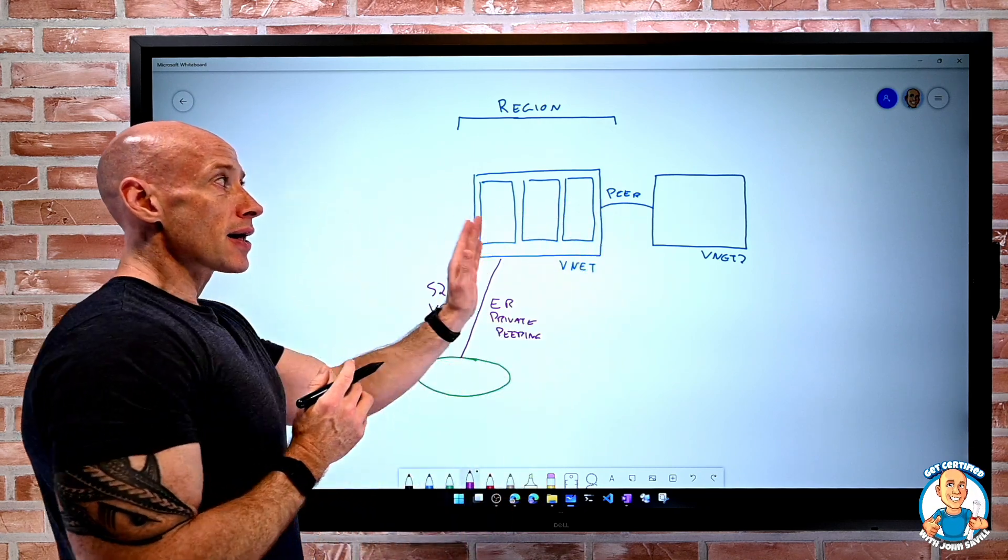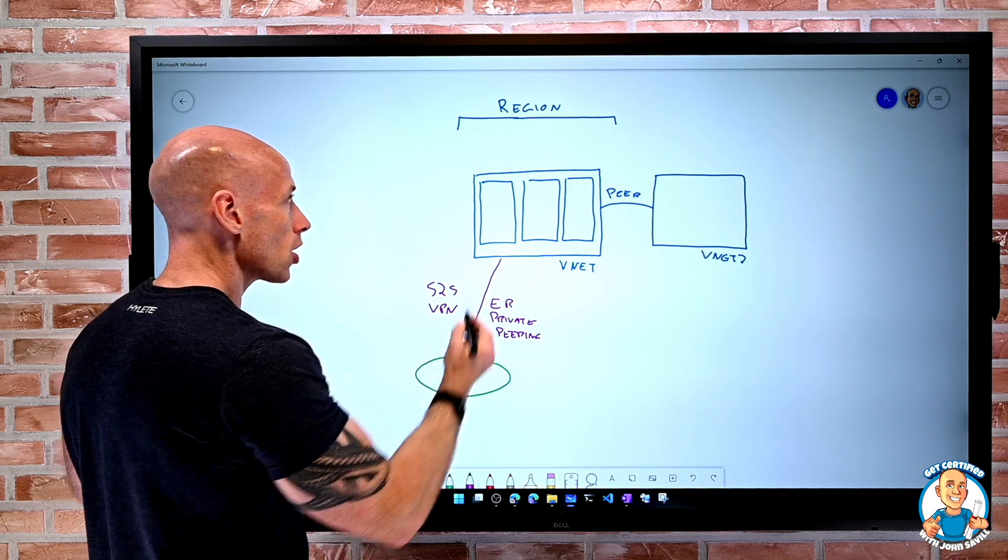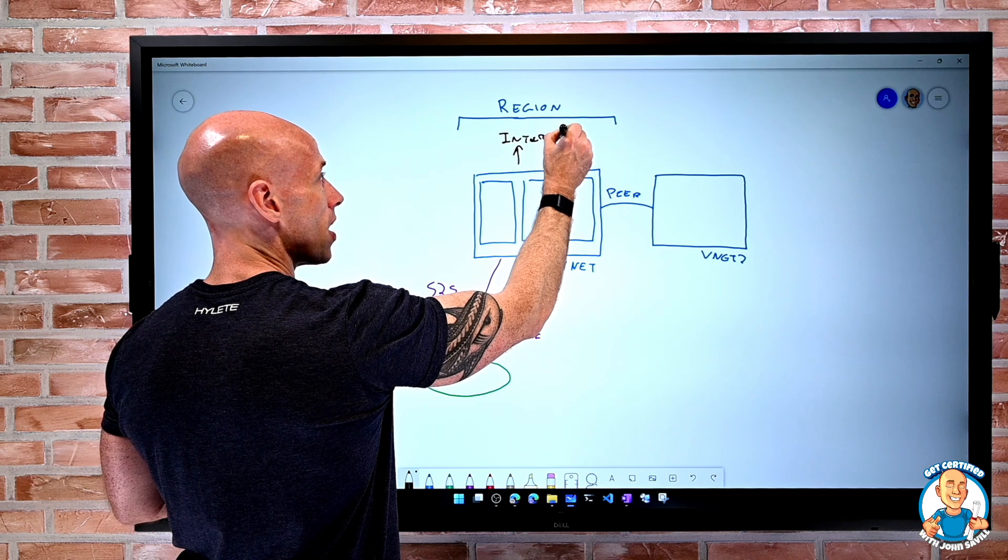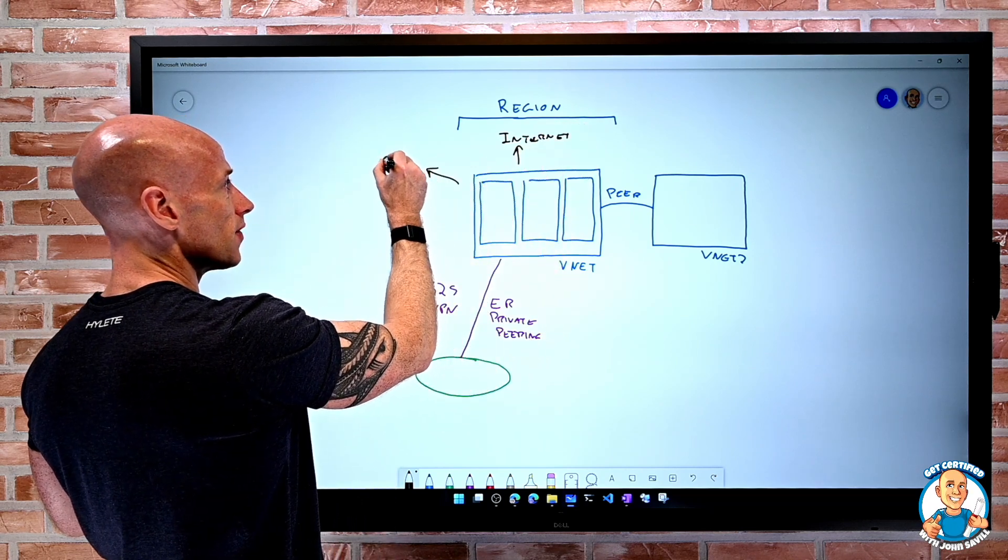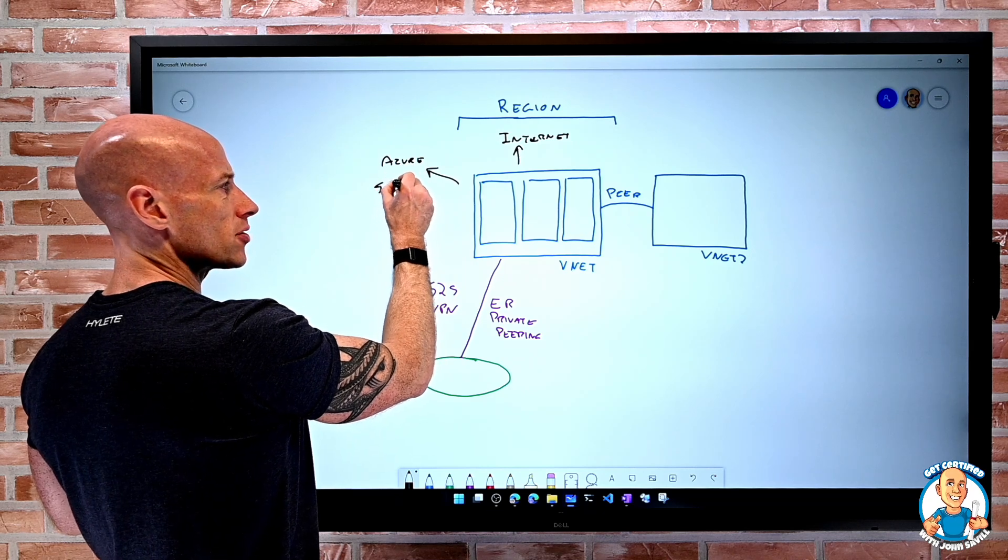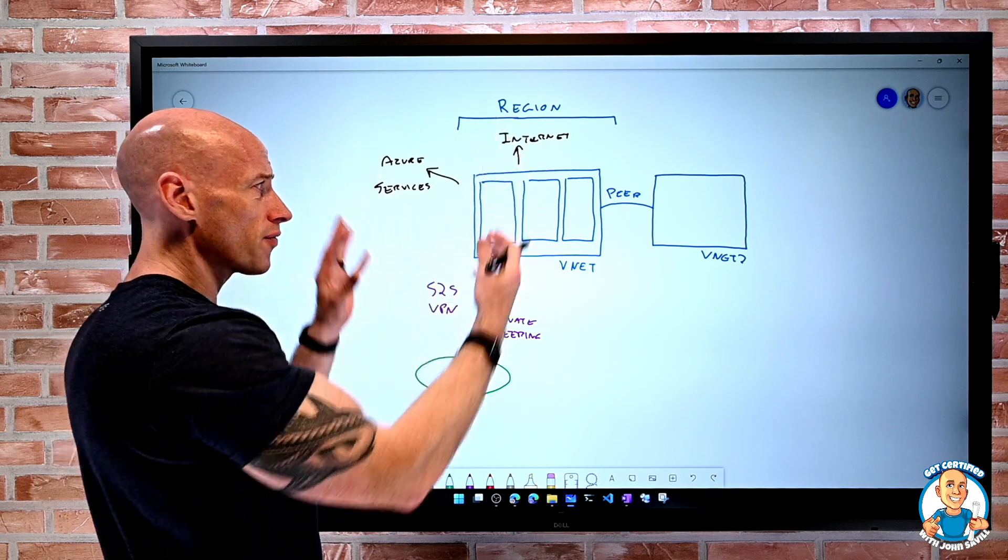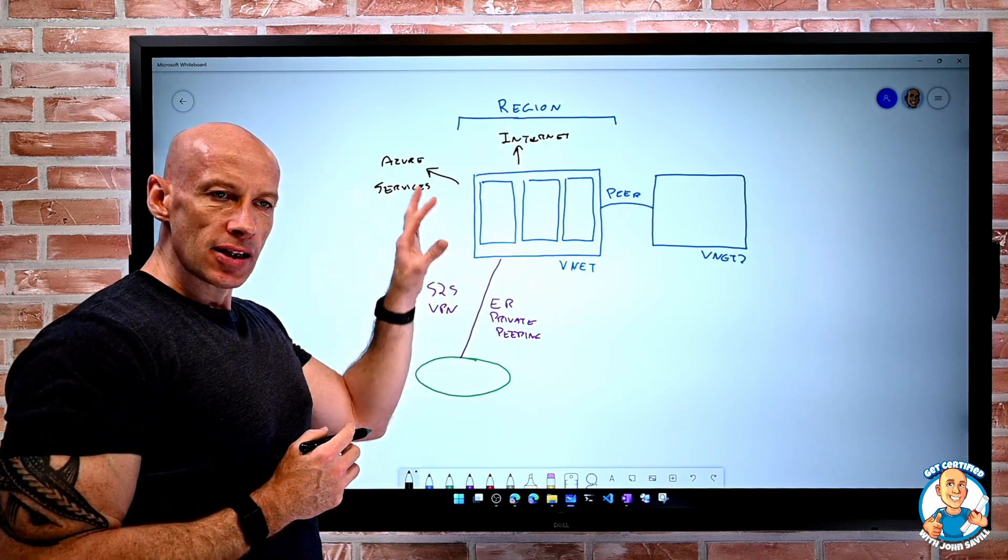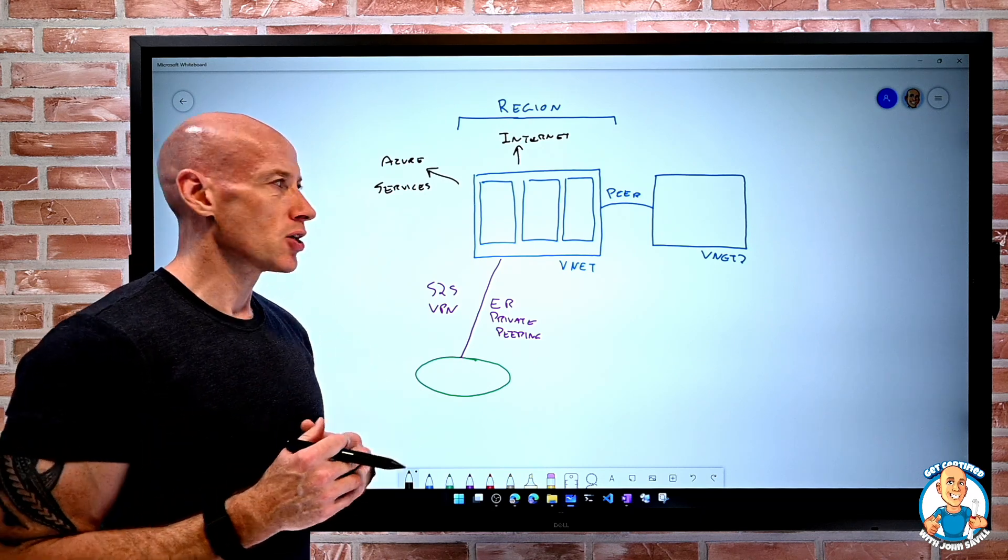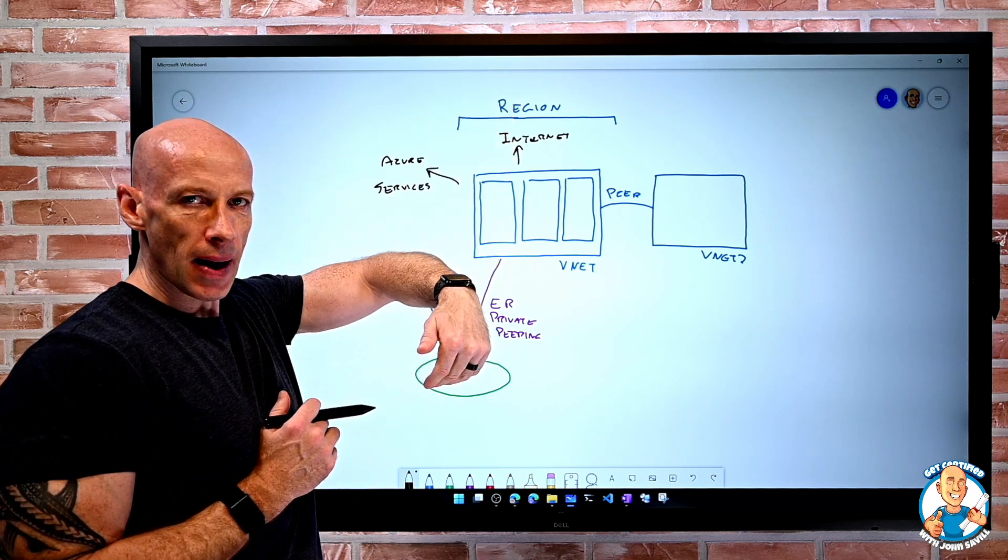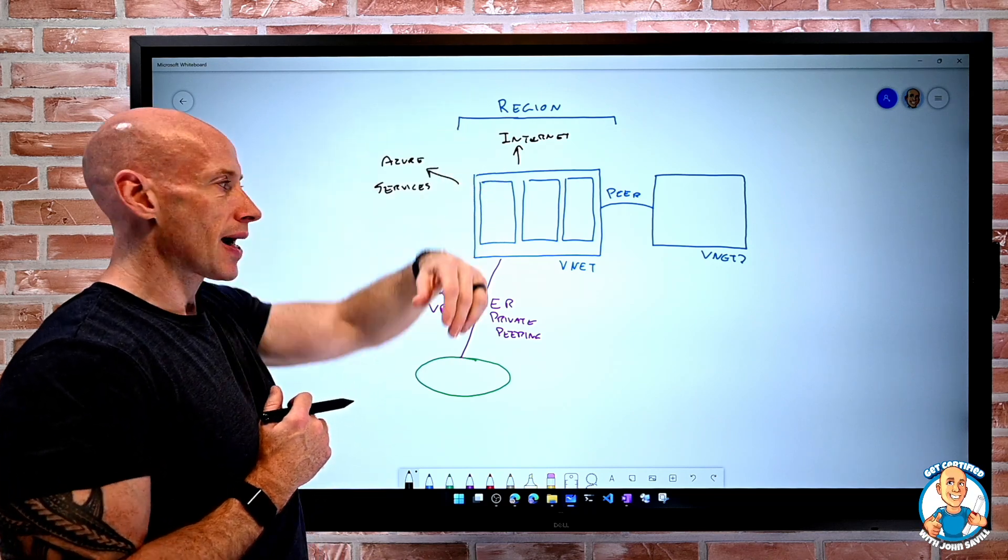I can go outbound to the internet. And I can go out to other Azure services. Inbound, no. I can't get inbound from the internet. But I have all of that. Built-in is this idea of a stateful firewall. It's just native to Azure, which is why I can go outbound to the internet and get the response back, whereas something coming in from the internet would not be allowed in.